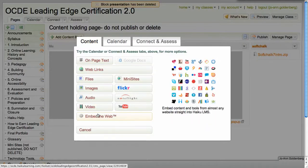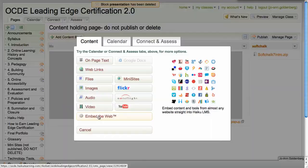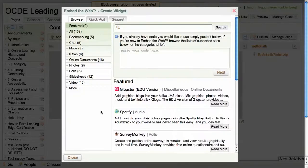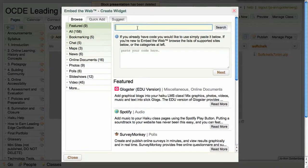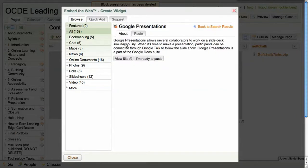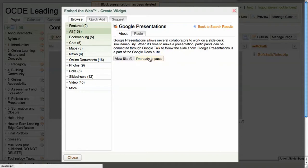The bottom choice down here just above the cancel button is embed the web. In the search bar I'm going to type Google presentation and here it is. I'll click on it and I'm ready to paste.